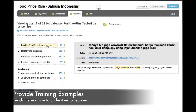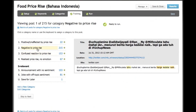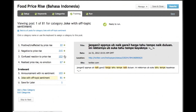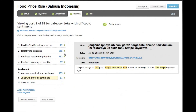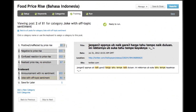This looks like a positive tweet. This example seems negative. And this tweet is not so serious. We repeat this training until we have at least 20 examples of each category.